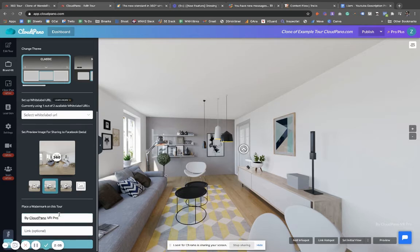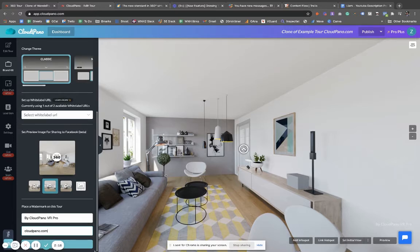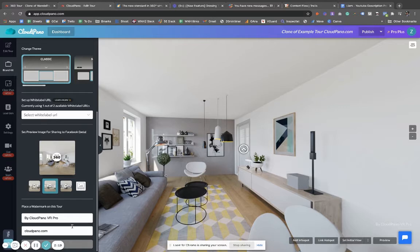And you can add a link here. So in this case I'm going to put CloudPano.com because that is our home page. Click save. So as you can see, it appears right here. It's just an HTML text link.